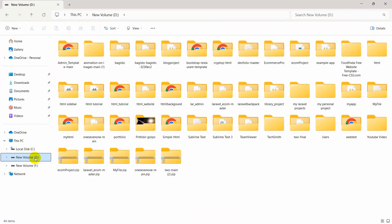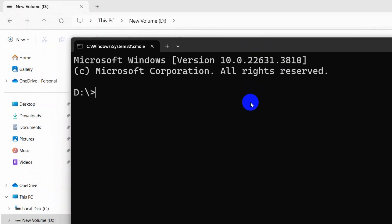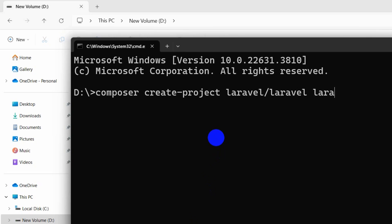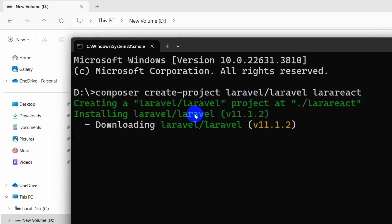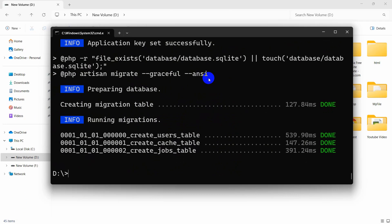Let me go to my new volume D and create a project here. We need to open a command prompt at the top. I am going to write the command to create a Laravel project, so we need to say 'composer create-project laravel/laravel' then give our project a name — let's say 'lara-react' — then press Enter. It will start creating our Laravel project, so I will just fast forward the video.